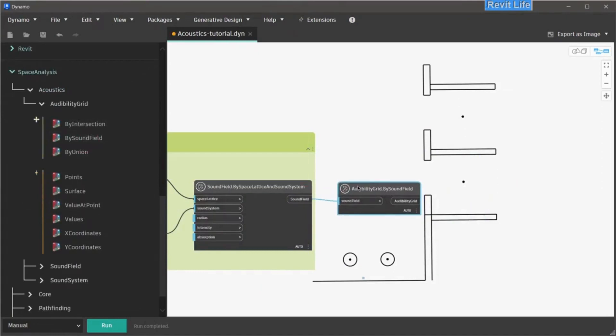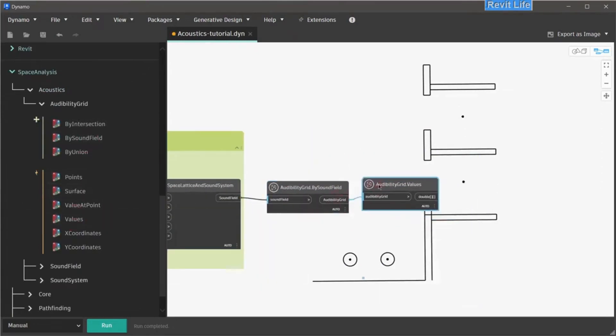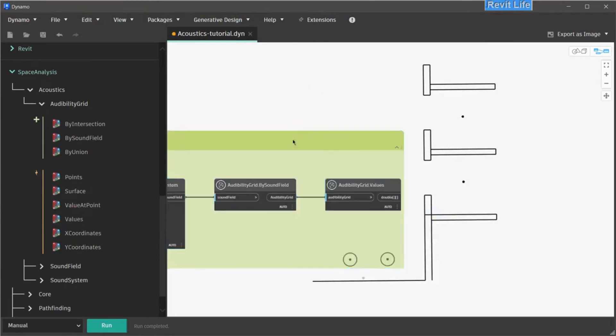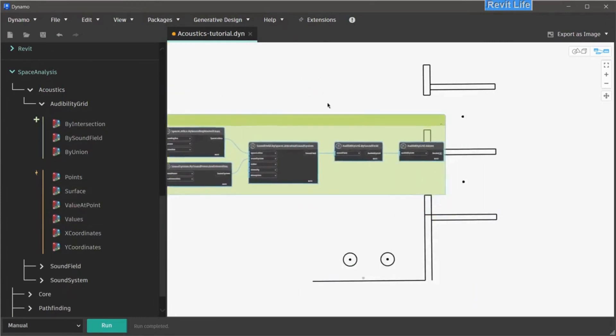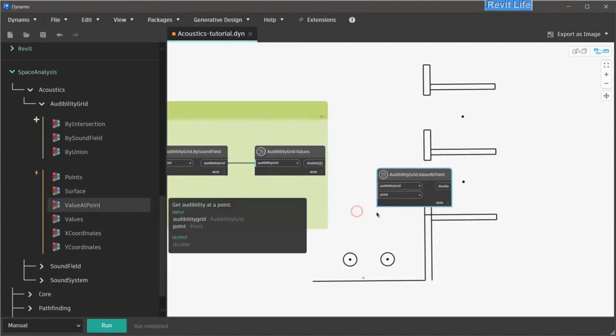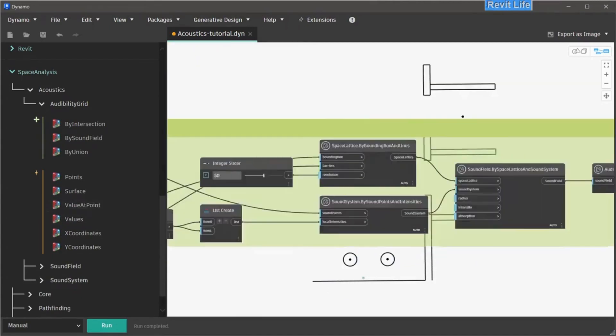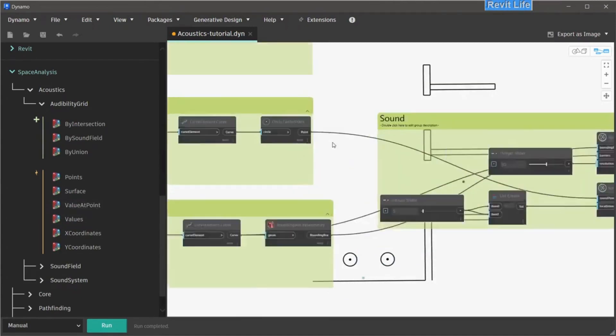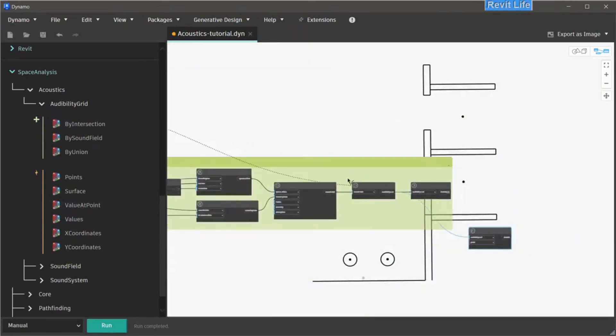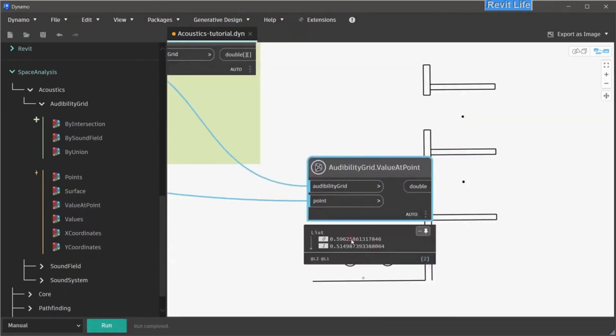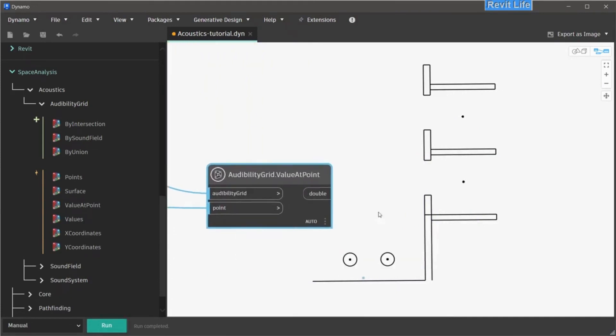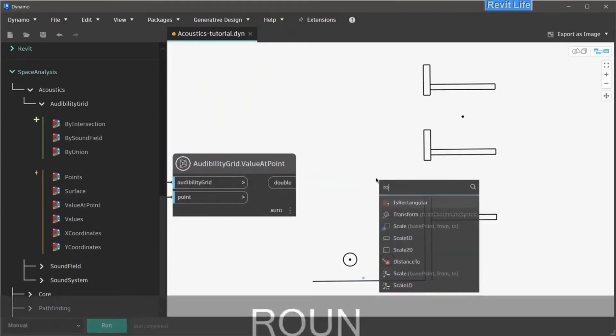Next, create audibility grid and audibility values from the grid. We can add that to the sound group. To test that everything is working, we can get value at points, connect our audibility grid and our sound volume points. If we run the script, we will get two values. These are the values of the sound volume at those exact points.